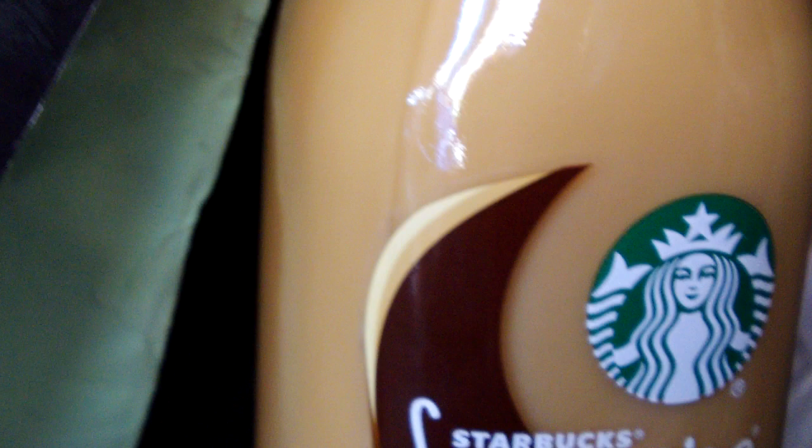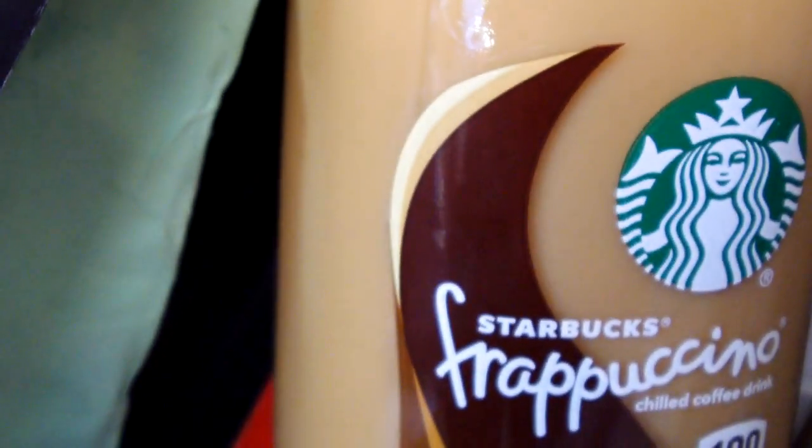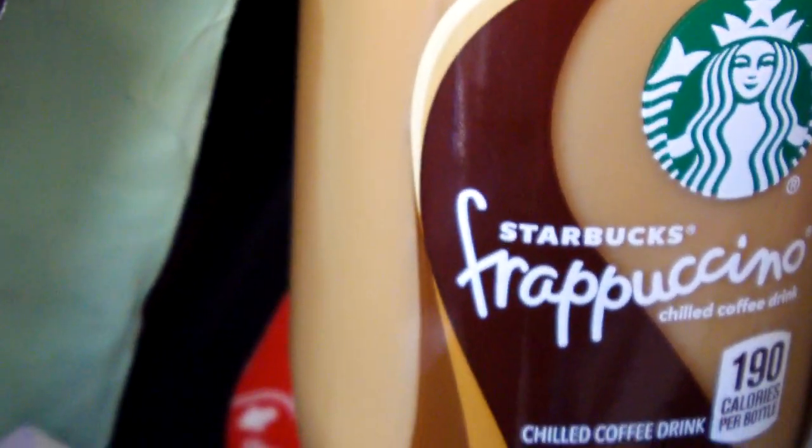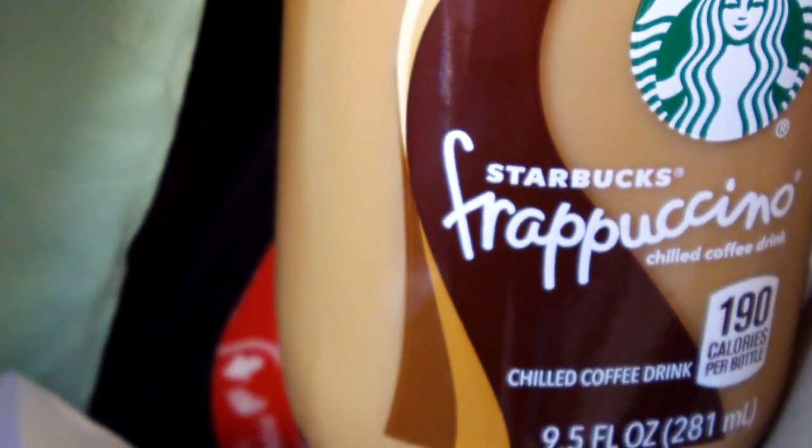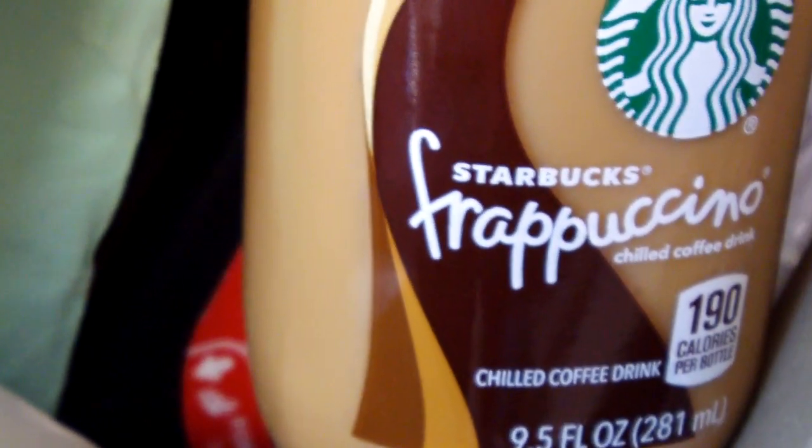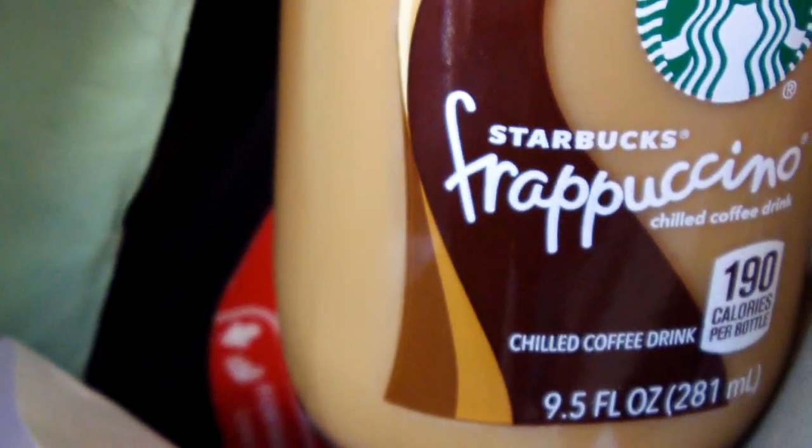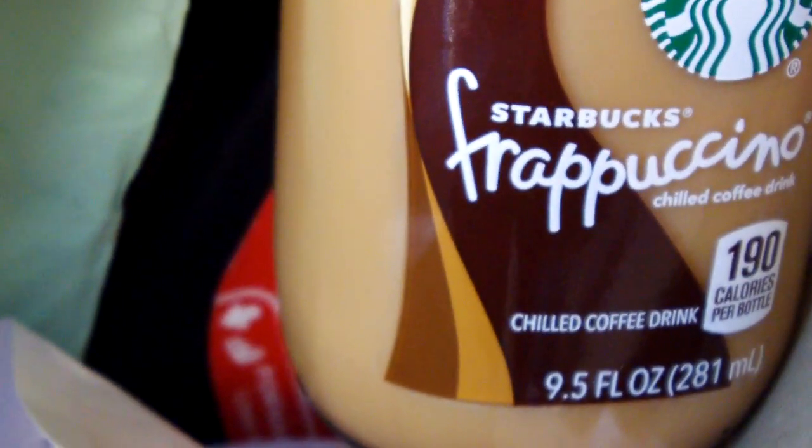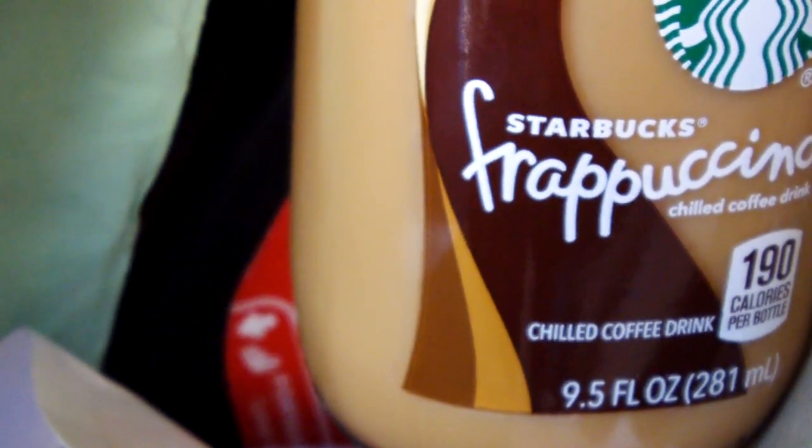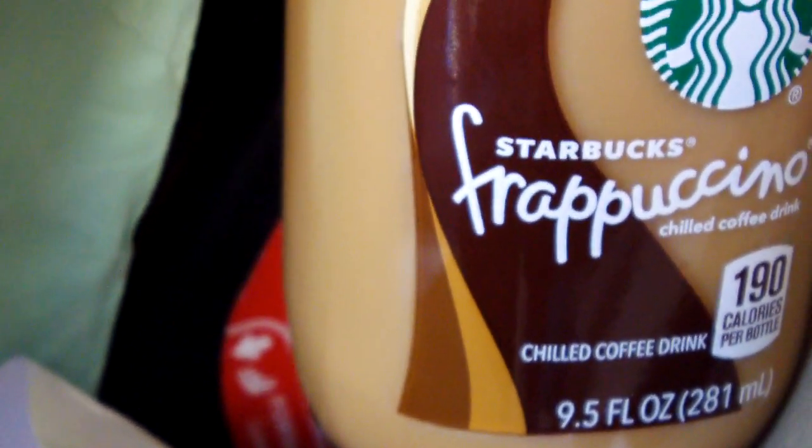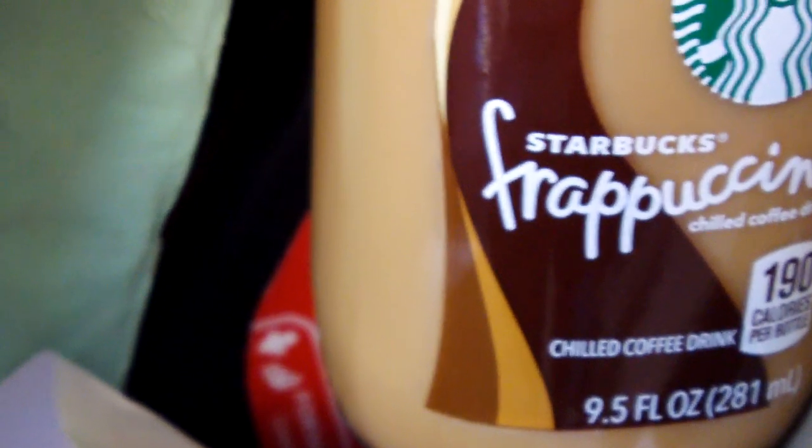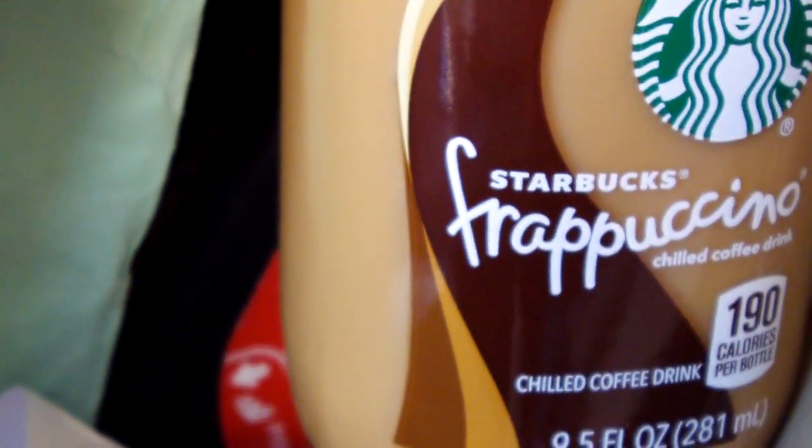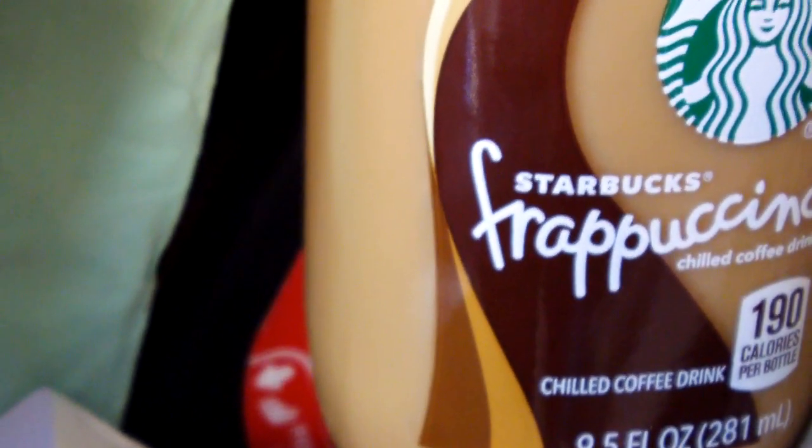The mocha Starbucks frappuccino for me works all the time. It costs about $3.50, varying a little bit above or under.